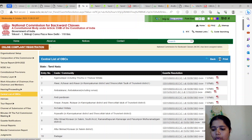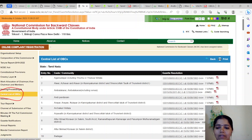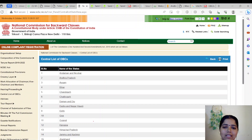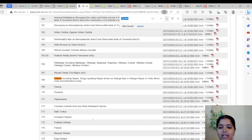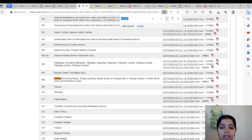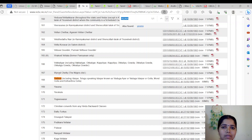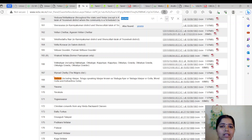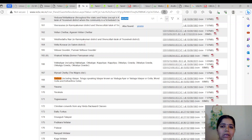Here we have the Central List of OBCs. When we click it, we will get all the respective states in India and their respective Backward Classes list. Here we have taken Tamil Nadu as an example and I have searched for Yadava. Yadava is there in this common list, which means this community also comes under the Central List and is eligible to apply for the OBC NCL category. There are some communities which do not come under this category, so we have to check whether our community is listed with respect to our state.